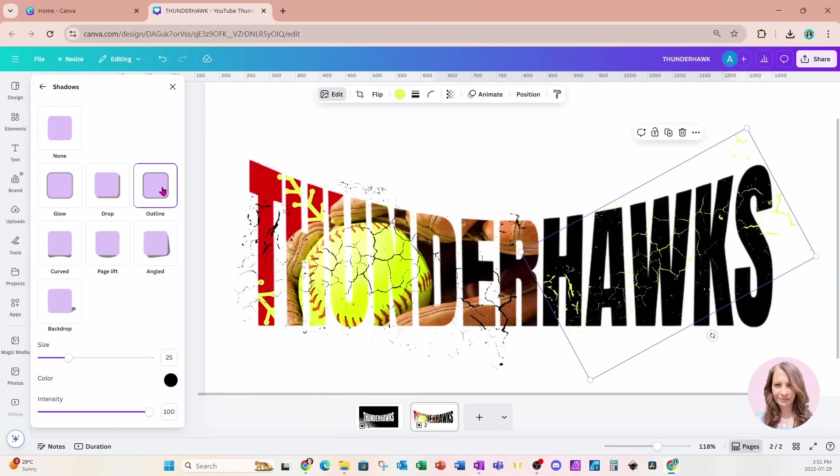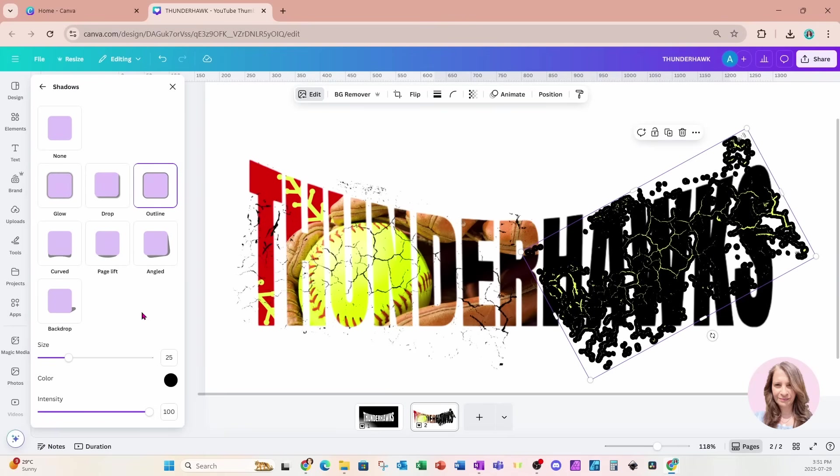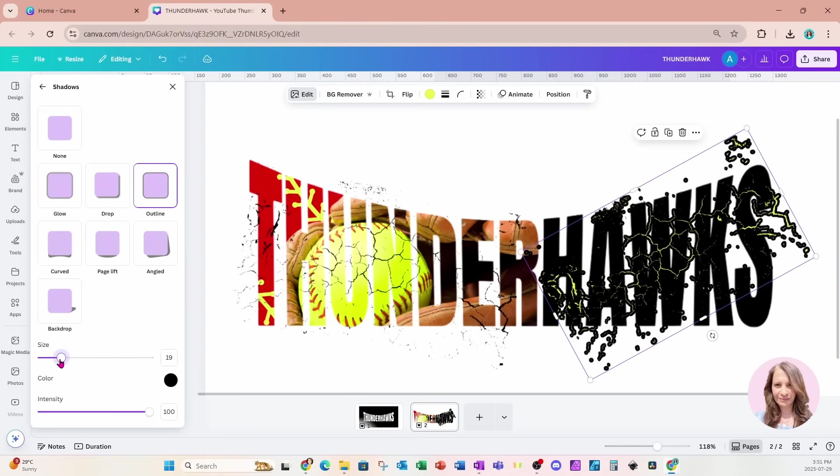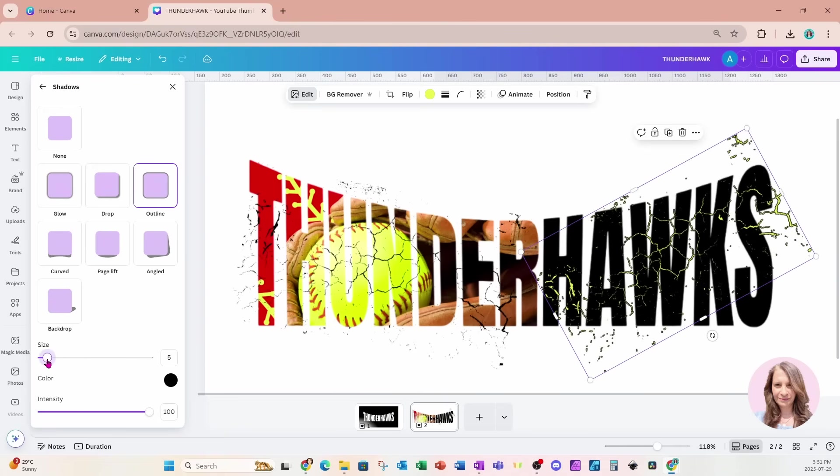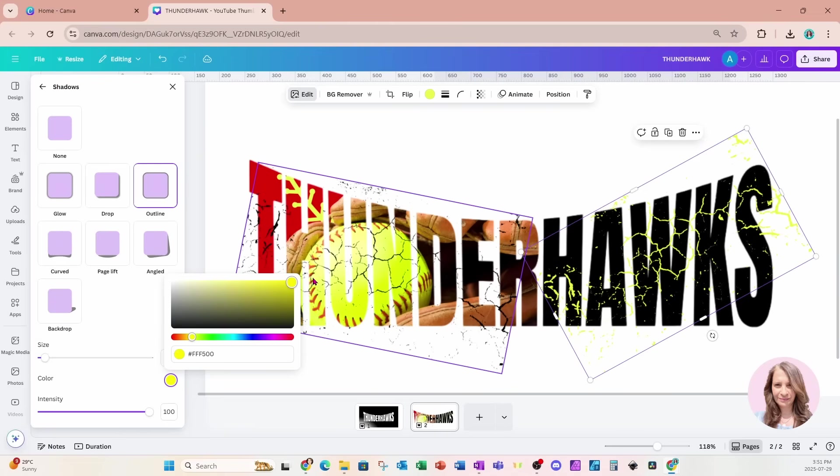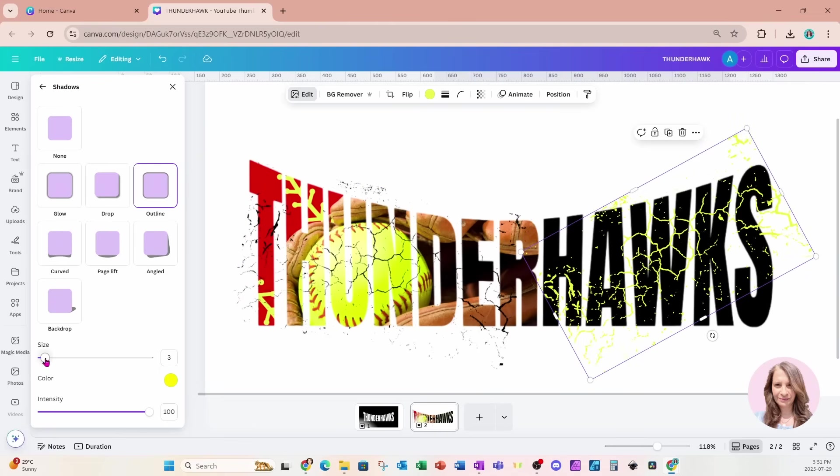By going to edit and going to shadows and applying an outline to make it a little bit thicker. So this is how you would do it. So you can see it does make it a little bit messy at first, but if we reduce the size a little bit and we change that outline color to match the yellow, we actually get a little bit of a thicker crackle for our design.